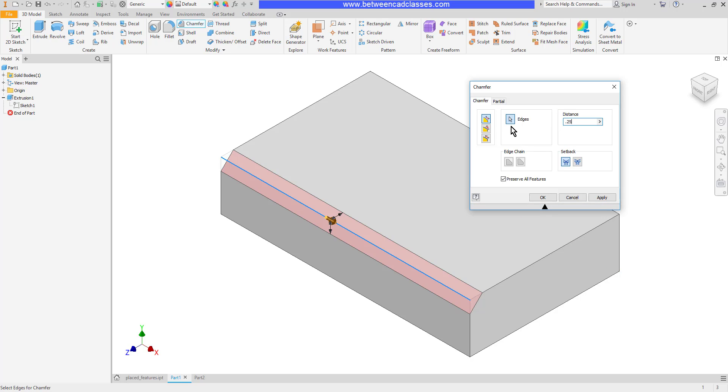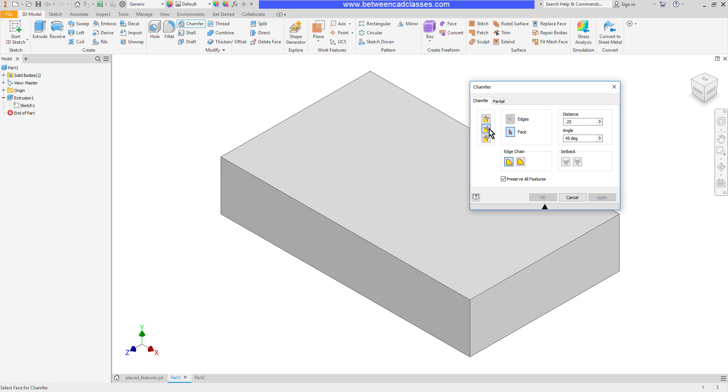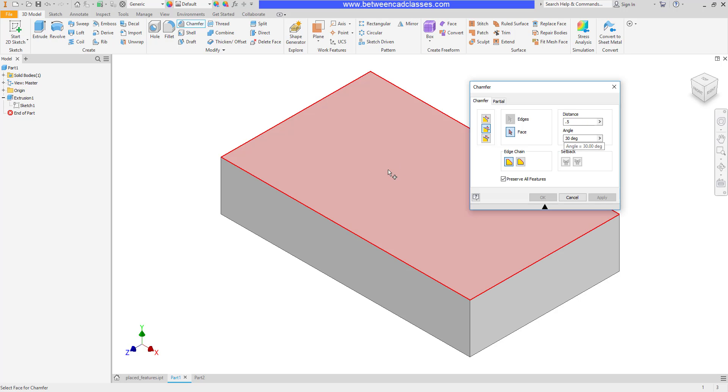equal. I could also switch it to distance and angle. So if I knew, for example, that I wanted it to come in, we'll say half an inch, and I wanted the chamfer to be at a 30 degree angle, the first thing I'm going to select then is the face that the half inch is going to be cut off of, and the angle is going to come off of that face. So I'll click the top of